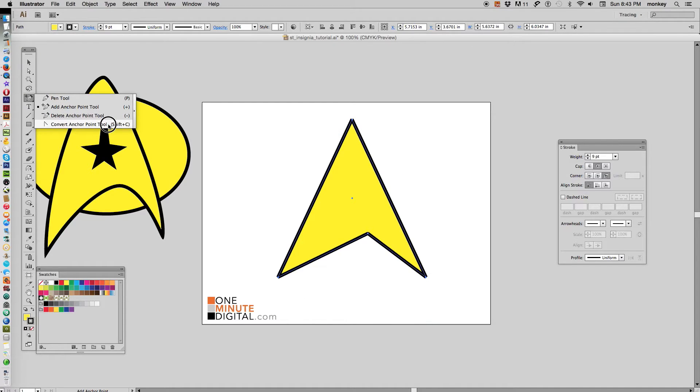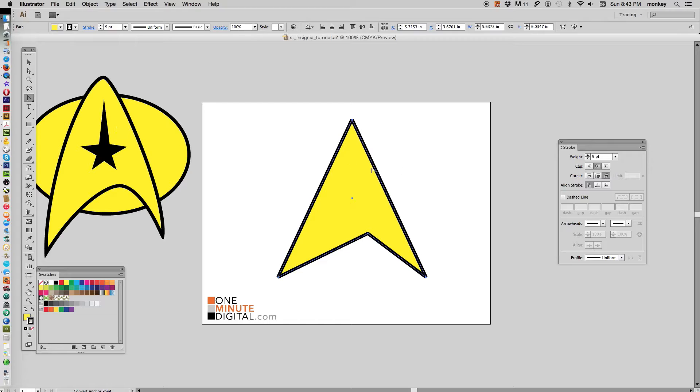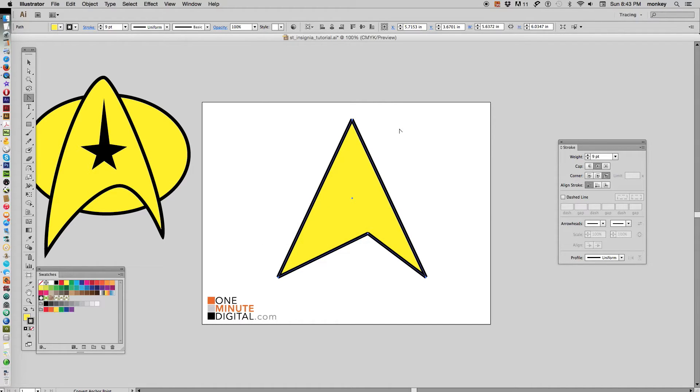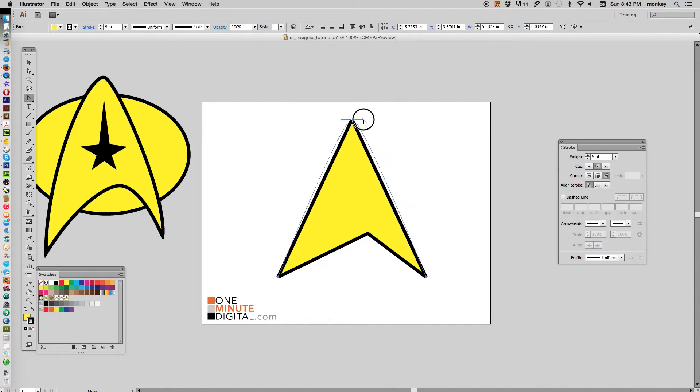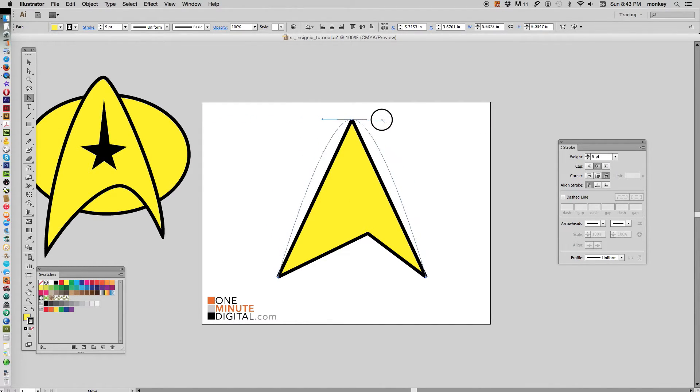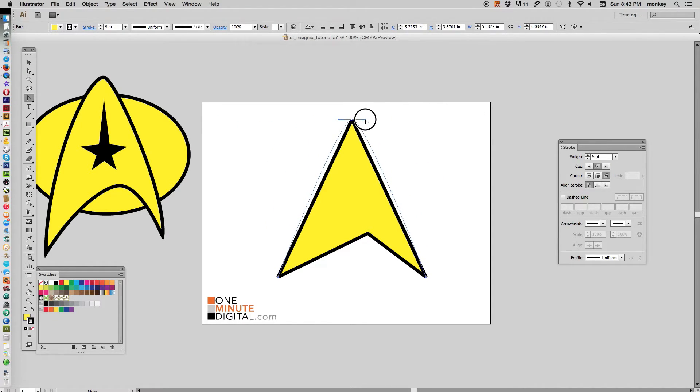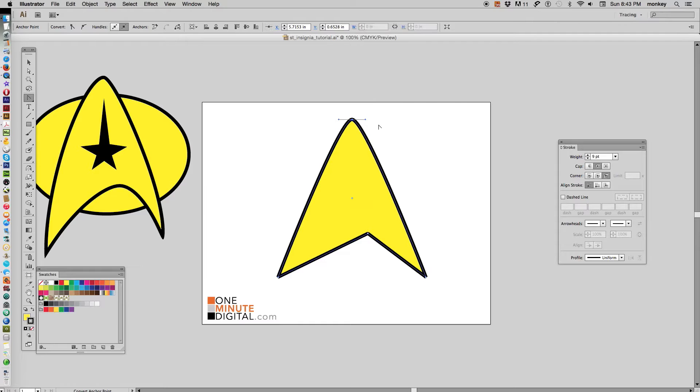Find the convert anchor point tool. Now hover over the top point there with it—see if the tool changes a little bit, it becomes a little arrow tool. Hover over that top point, click and drag—you see you get some handles. Now that lets you poof out those lines a little bit. We just want to poof it out just a little bit so it gets a little puffy there.